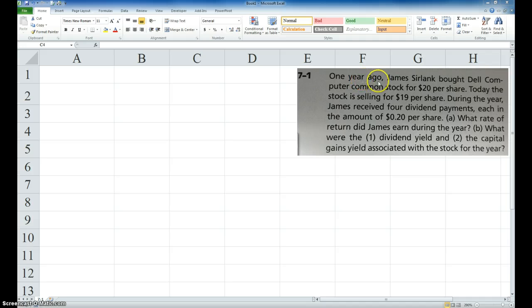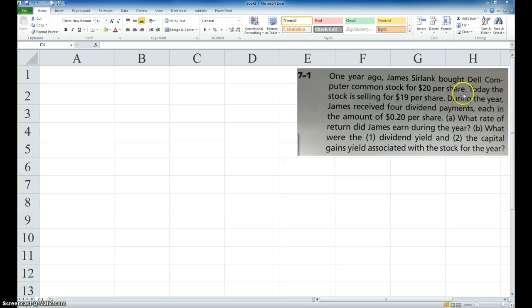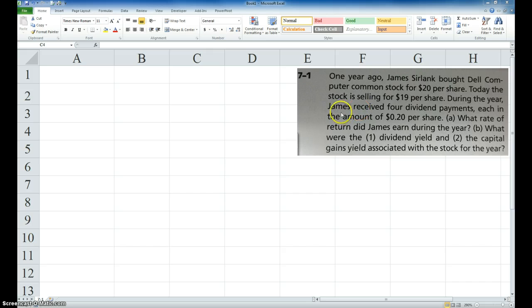One year ago, James Sirlank bought Dell Computer common stock for $20 per share. Today the stock is selling for $19 per share. During the year,